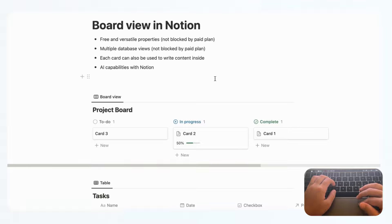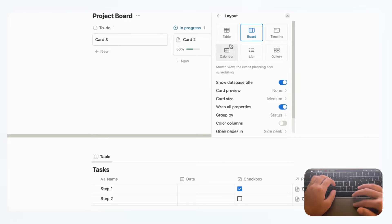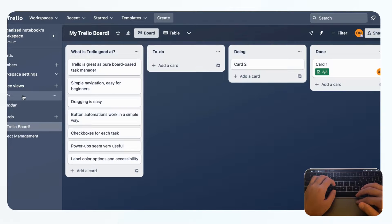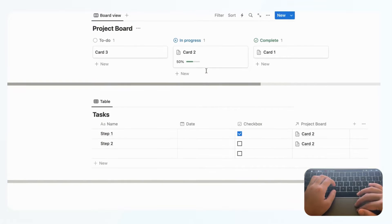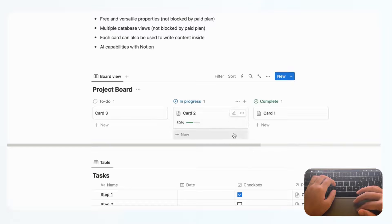Another strength of Notion is that database views are very versatile and not blocked by a paywall. If you click Layout, you'll see all the display options available. In Trello, you need a paid plan for additional views like table and calendar, and those are quite limited anyway — Trello is really built to be a board-based system. Notion is designed to store data flexibly, so you can use it for project and task management in multiple ways.